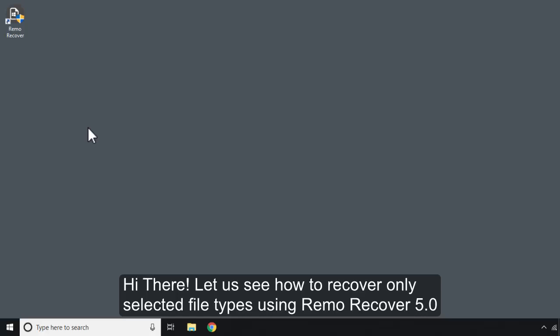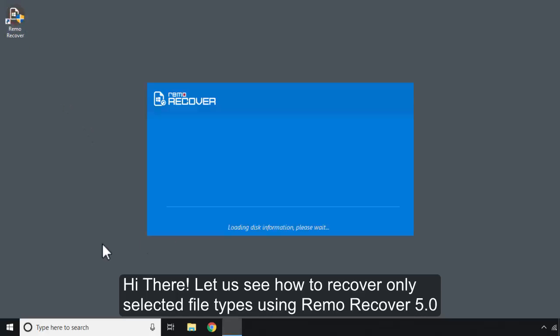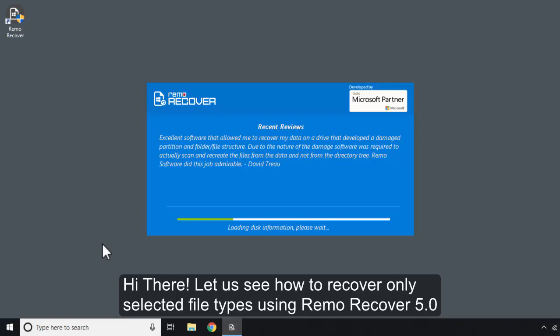Hi there! Let us see how to recover only selected file types using Remo Recover 5.0.